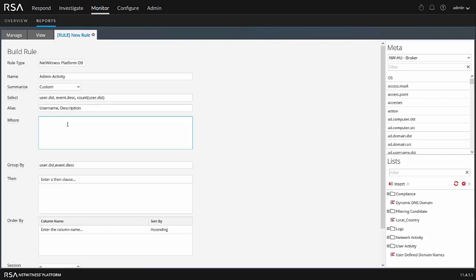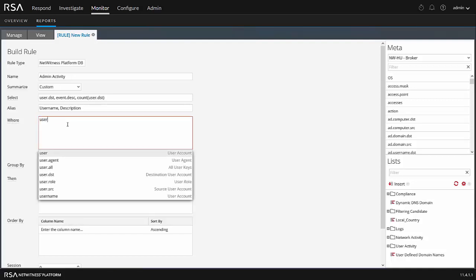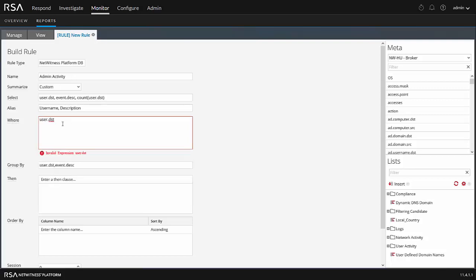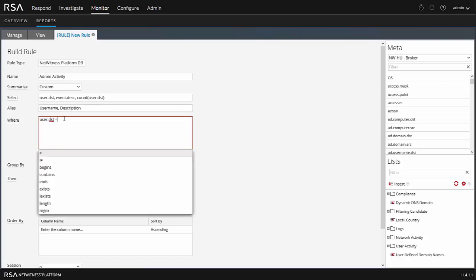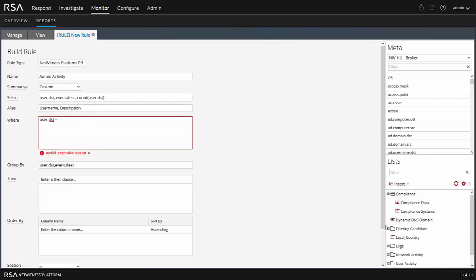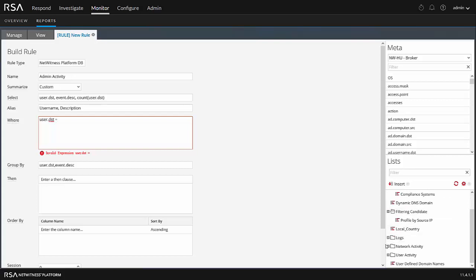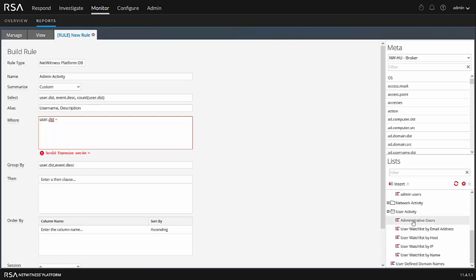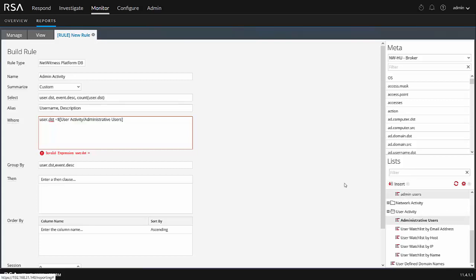Here we have an alias. So I'll just put in username and description. This is what gets presented in the report. So what I want to do here now in the where clause, I have a list of users or admin users that I'd like to use. Now we could do something as simple as destination user equals Dave, for example, and that will work just fine. But what if I have more users than that? What I can do is I actually have these lists that are available to me. So let me remove my name here and let's go underneath compliance. We can go into filtering candidates to see the different types of lists that are here. So we want to go down to user activity, administrative users. And what I can do is make sure I'm over here on the where, click this, and then click into the where clause. What this is going to do is say where the destination user account equals somebody in this list.